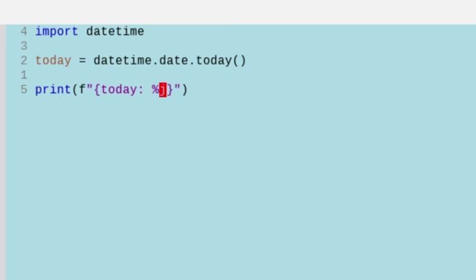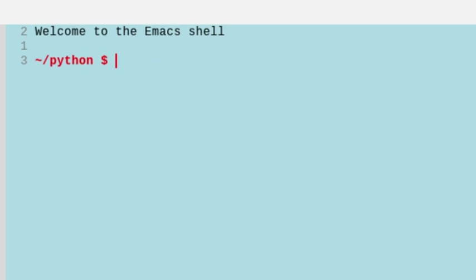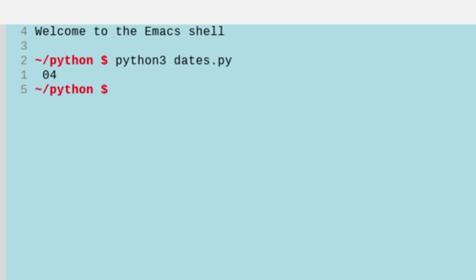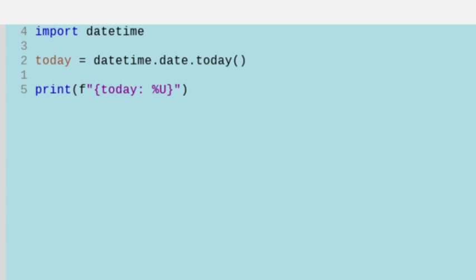We can do the week number of the year with an uppercase U after the percentage sign, with the week starting on Sunday. So it's the fourth week. We could also do the week starting on Monday with a percentage W, and we'll still get the fourth week in this particular case.